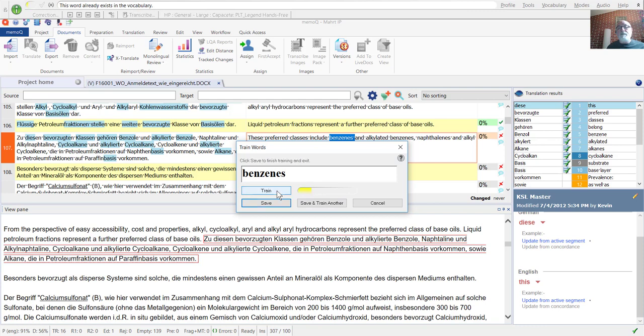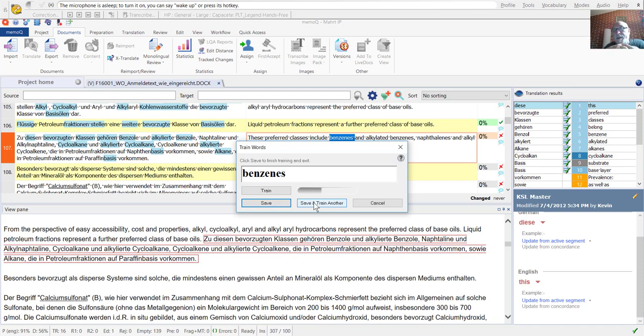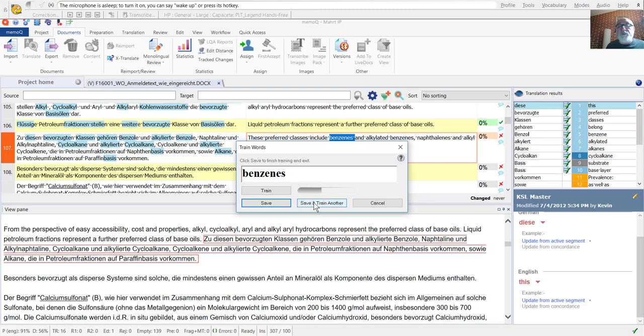And now since I've got some other terms, rather than copying and pasting them, I'm simply going to enter them. If I want to do multiple terms of one after another, I click Save and Train Another. If I click Save, the dialog will close, and then I'll be back in my working window, in this case for my translation environment to a memo view. But I'm going to click Save and Train Another.